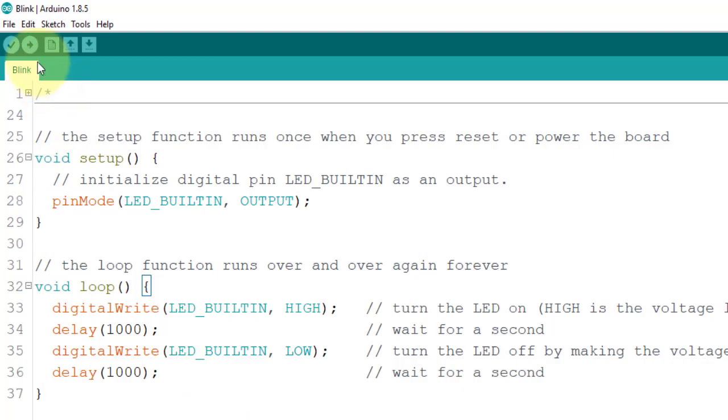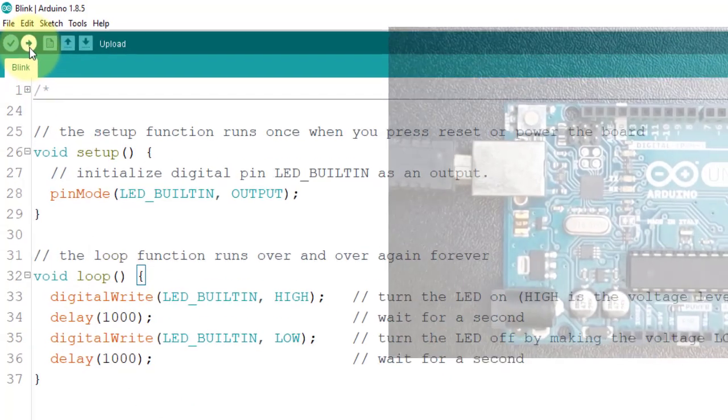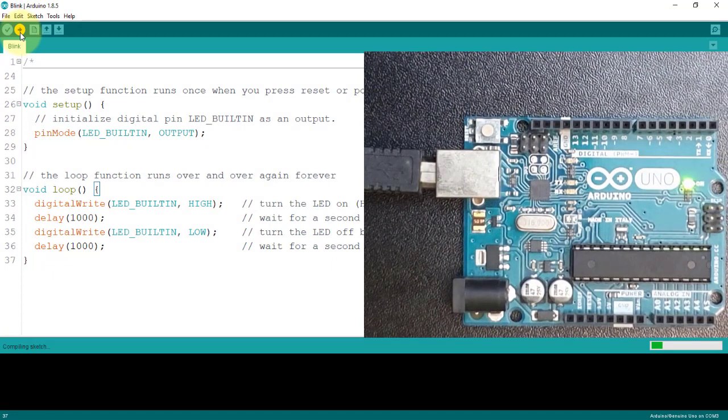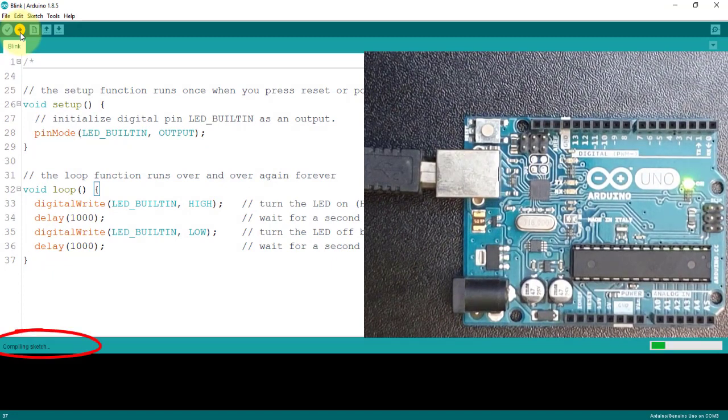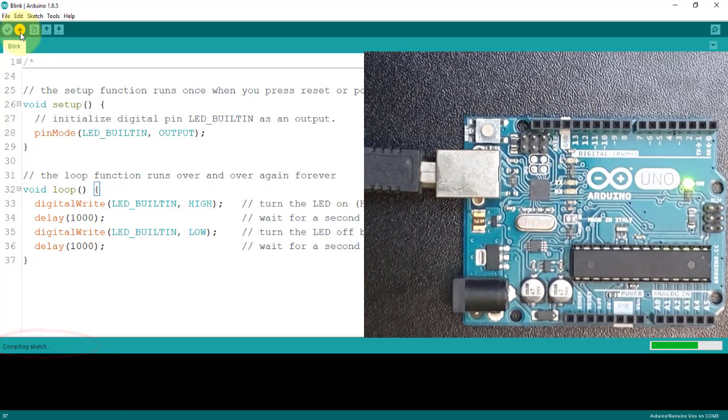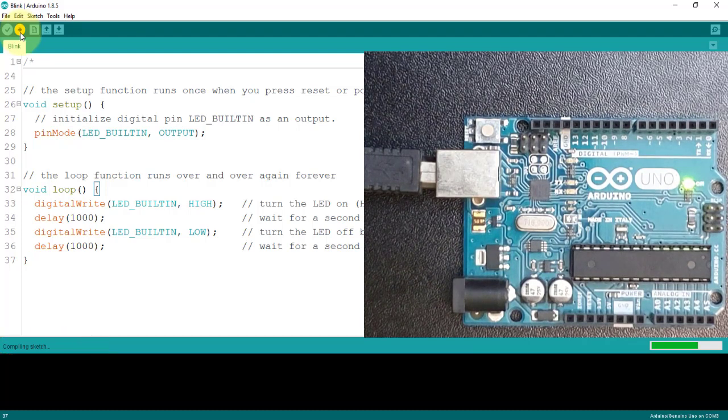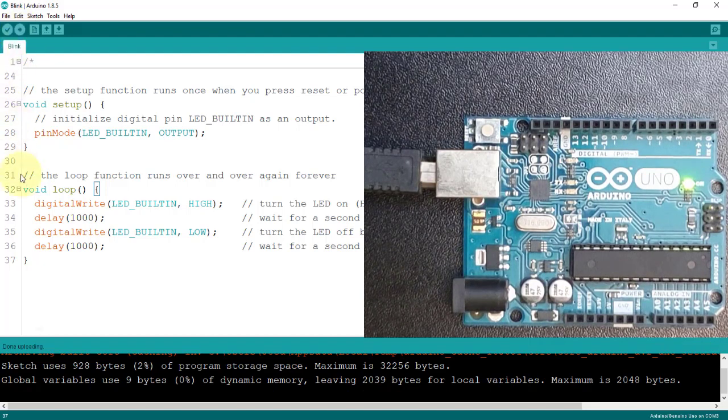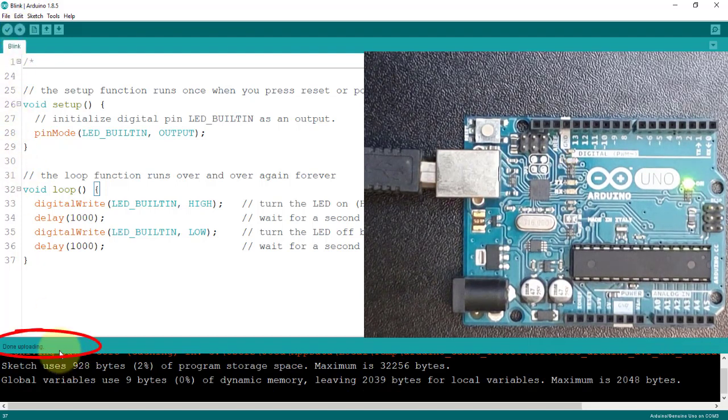So, just click on this right arrow button here that says Upload and you will see that your IDE is starting to compile your code. In Arduino, your program is called a sketch. After the compilation, you will see it uploading. And if everything is good, you'll see a message done uploading.